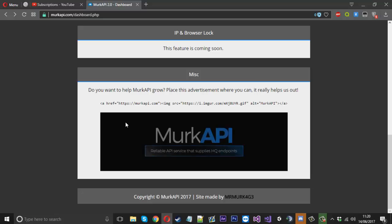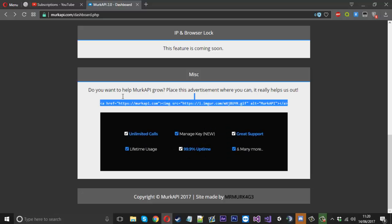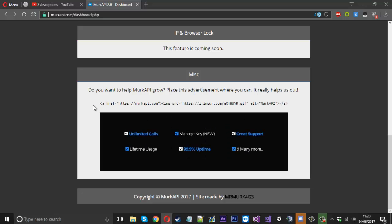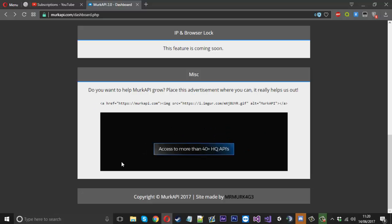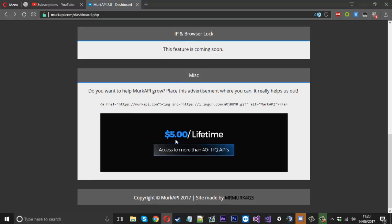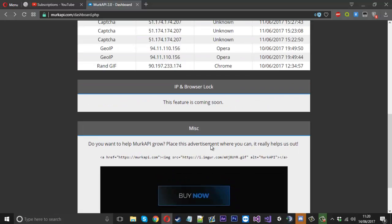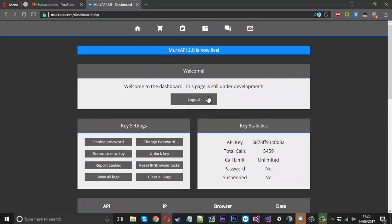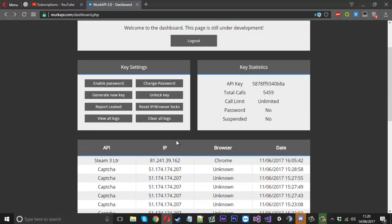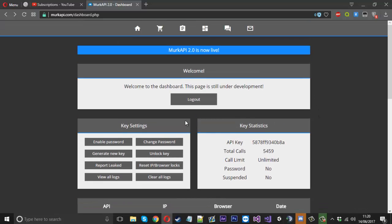Down the bottom here, there's an advertisement which people can use if they want to help the service grow. That's it for the dashboard page for now, which is gonna have a lot more features coming in the future. I'll log out just to show you what the login page looks like.